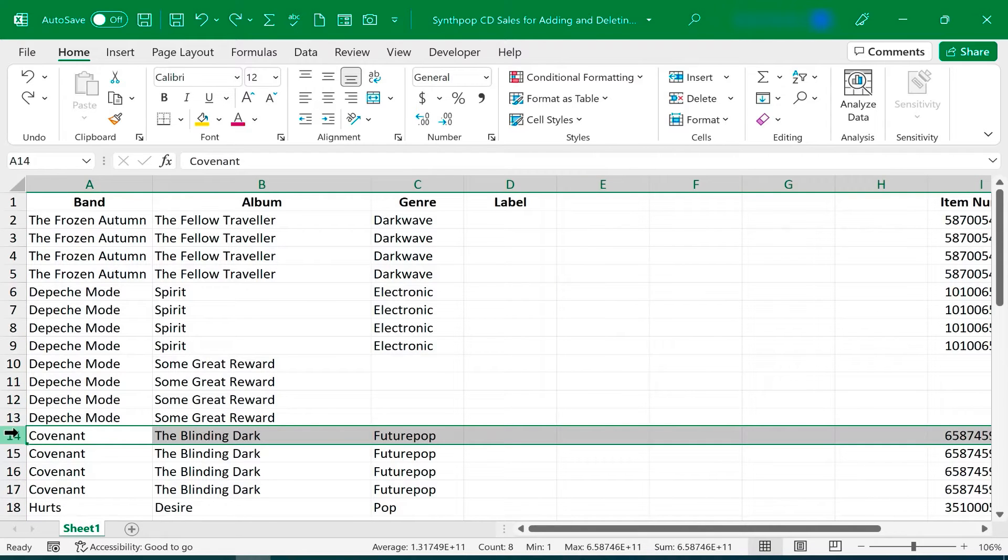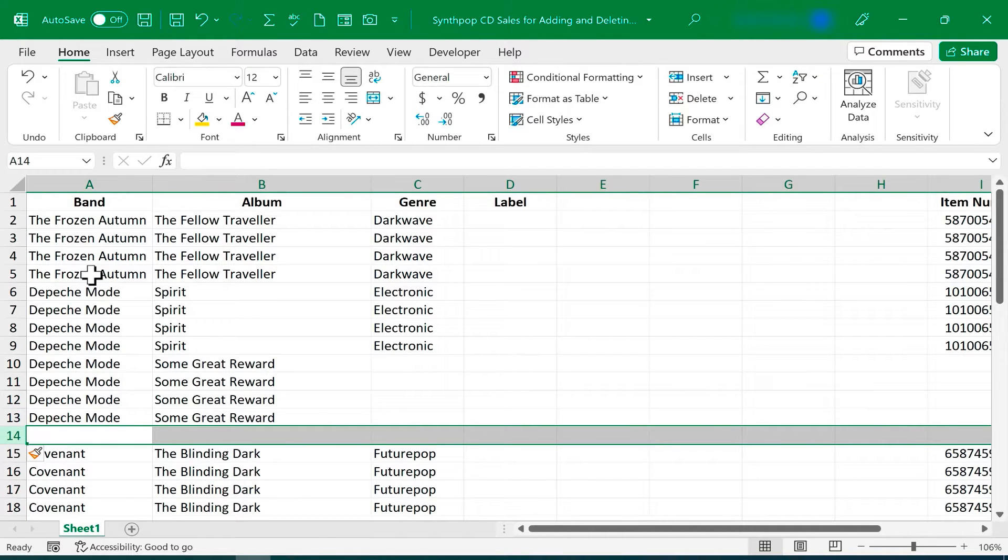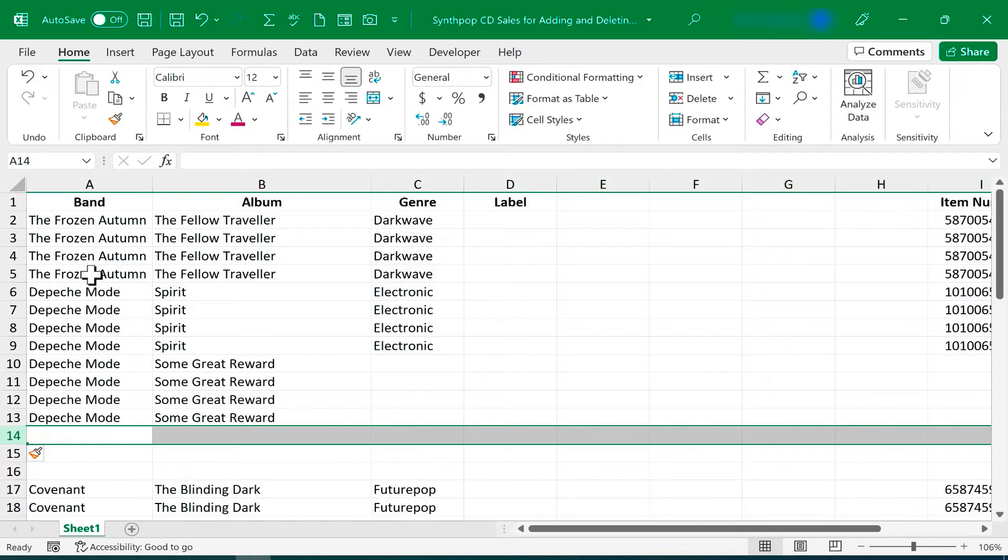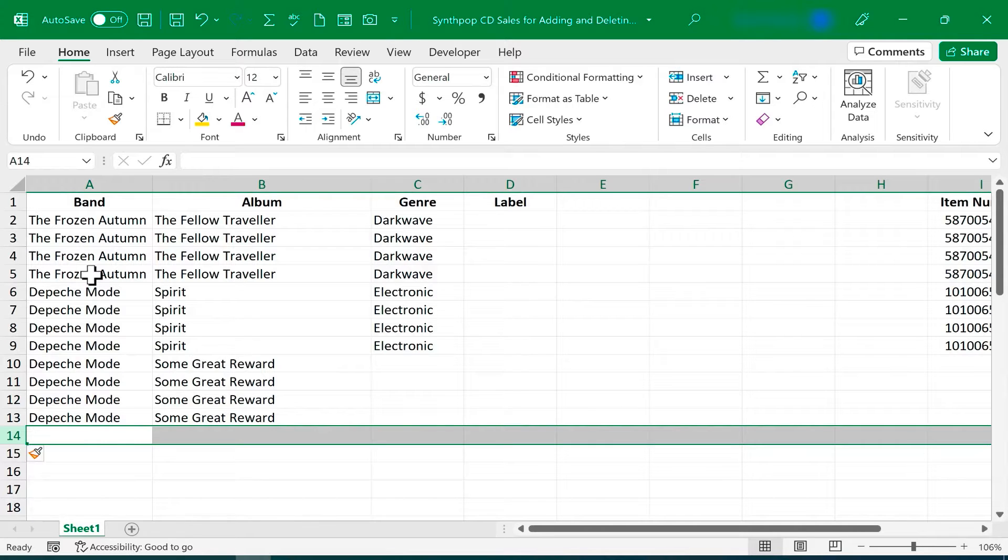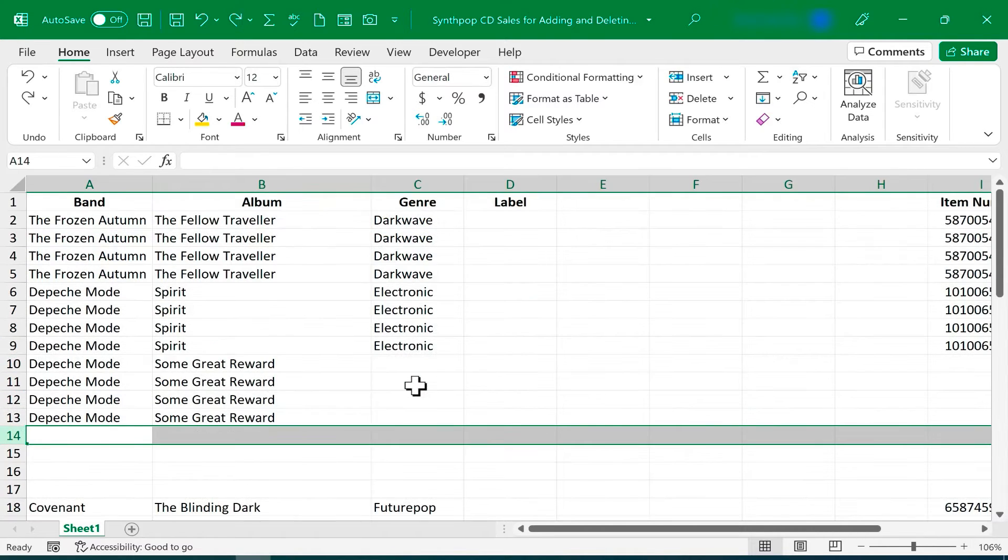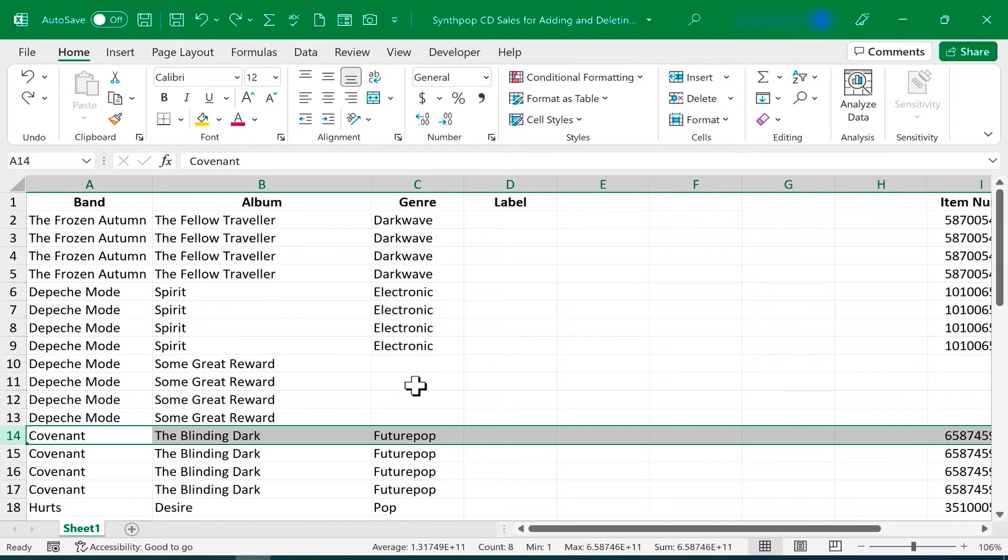It works the same way with rows. So if I right-click, Insert one row, but maybe I wish I had inserted two, three, or four, I could just tap the F4 key, I get another row, maybe I tap it a few more times, get a few more rows. So those are a couple of different ways to add more than one row or column at a time.